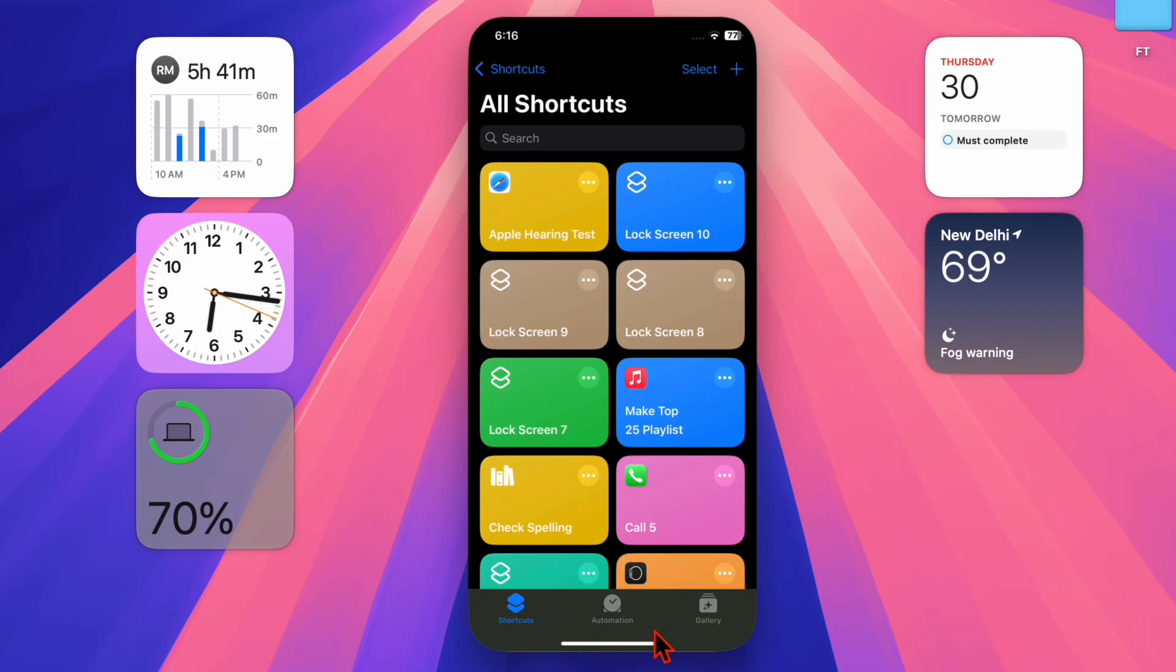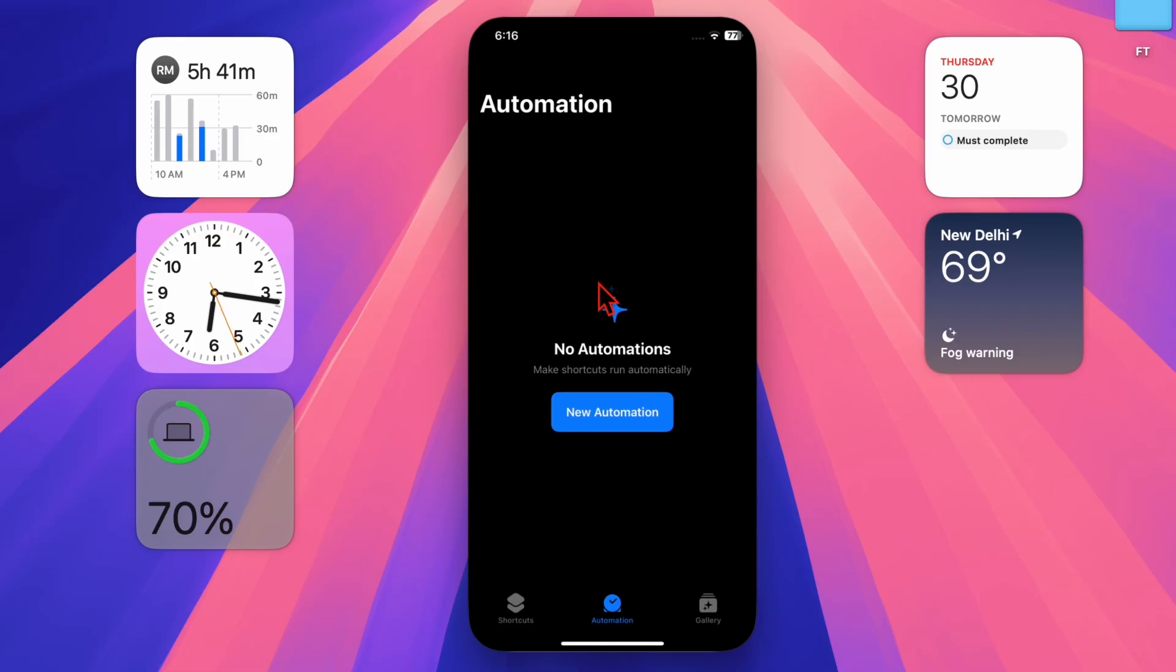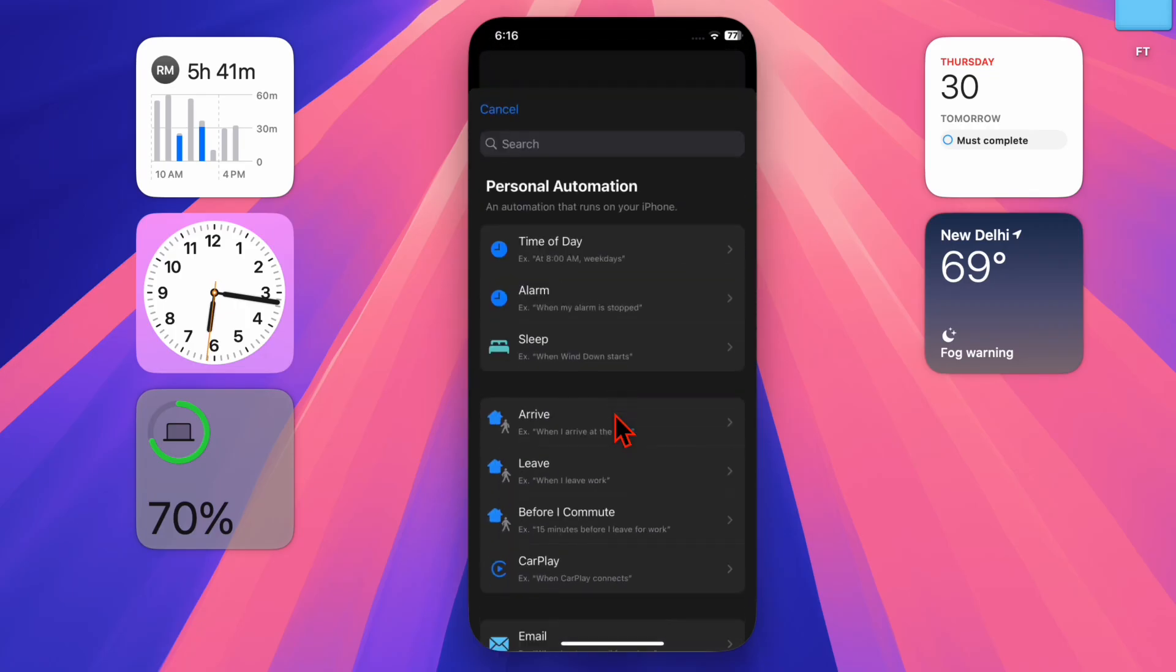Then you have to tap on the automation tab at the bottom, and then choose create personal automation or the new automation button.